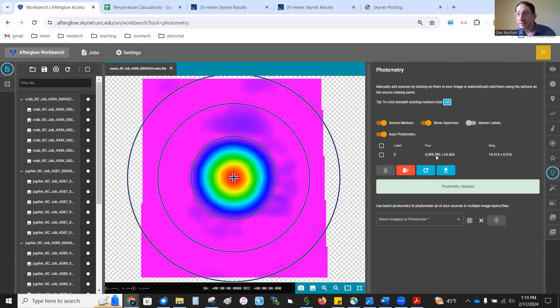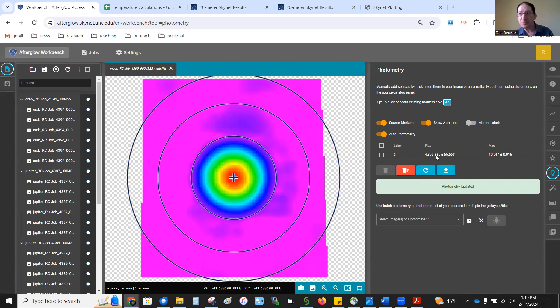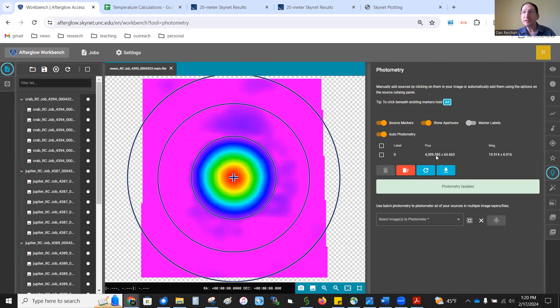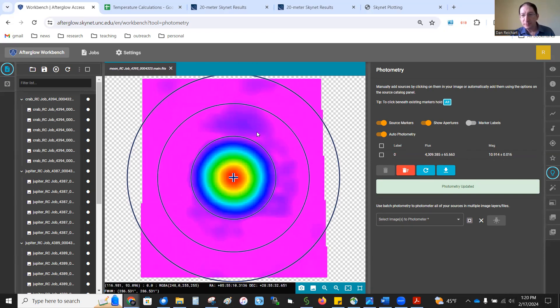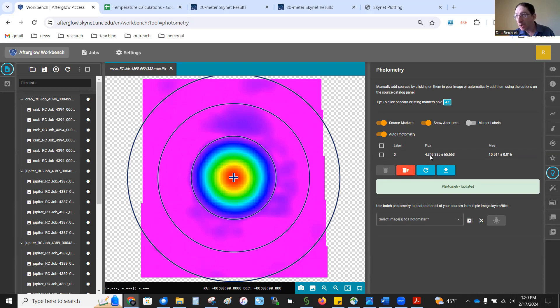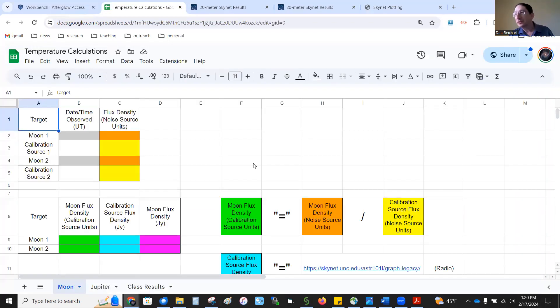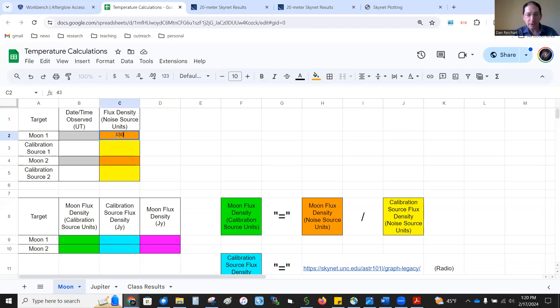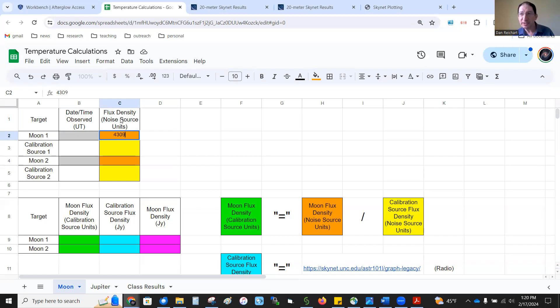Now, the unit here is, it's already in noise source units. You may remember at the beginning of your observation and the end of your observation, we turn on this artificial noise source in the receiver. We figure out how strong it is and divide all of our data by it. When we divide our data by it, that means our data is now in the unit of the noise source. So, the total flux in here is 4,309 noise source units.